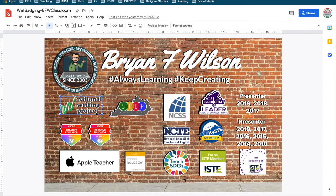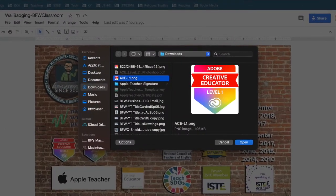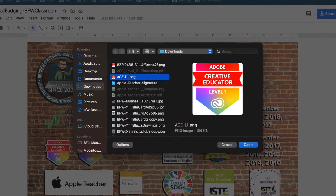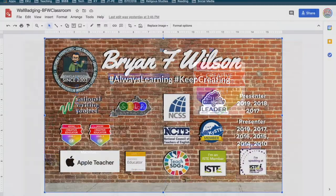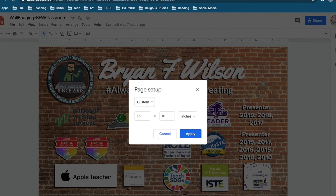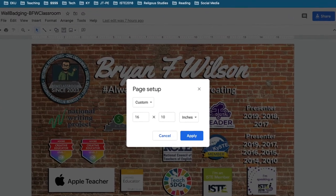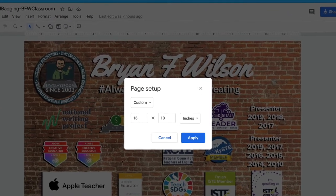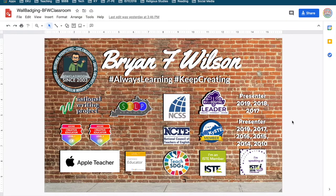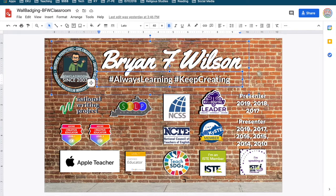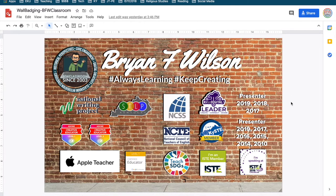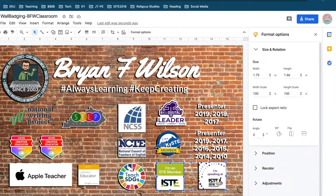I went ahead and dropped some of my badges onto a template using the 16x10 wide layout. I chose that one because of the way that most computer screens are laid out. I dropped in some words, some text boxes, and made changes.